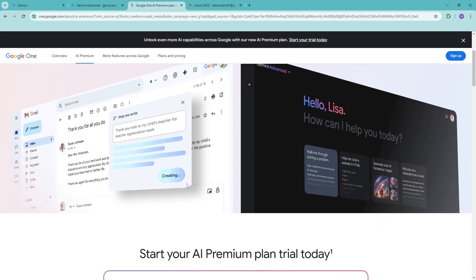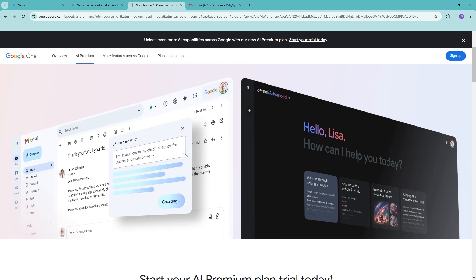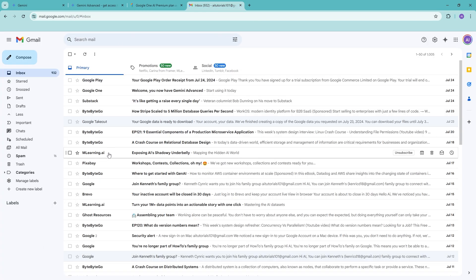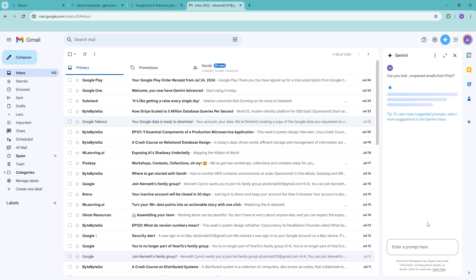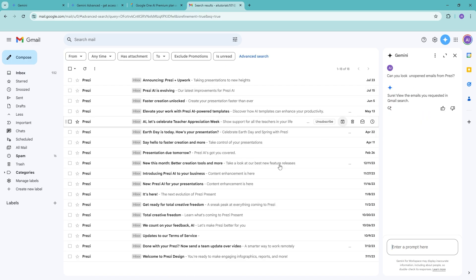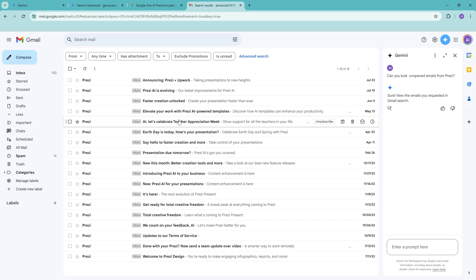For example, if we go to our email, we can use Gemini to skim through our emails. Say for example we ask: 'Can you look for unopened emails from Prezi?' If you go ahead and search this, it will understand your query and go through all of your emails. This acts as an assistant to go through your emails very quickly.